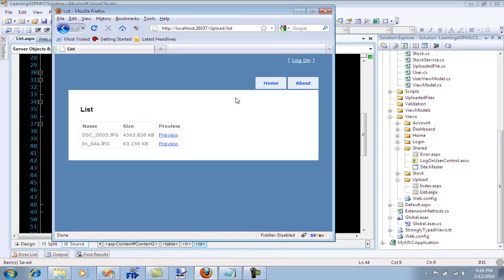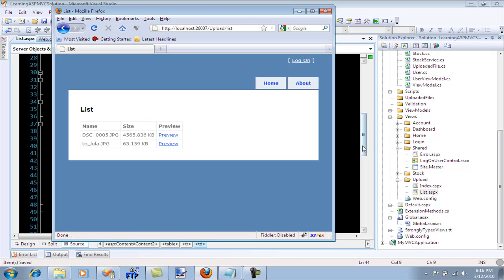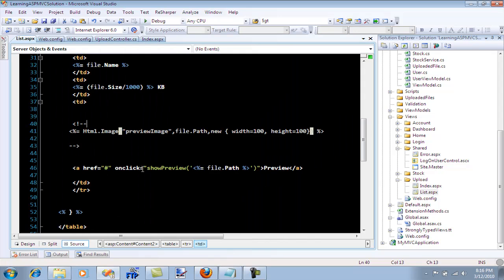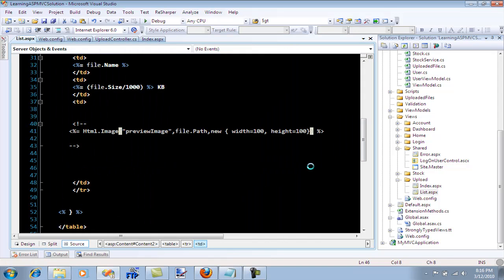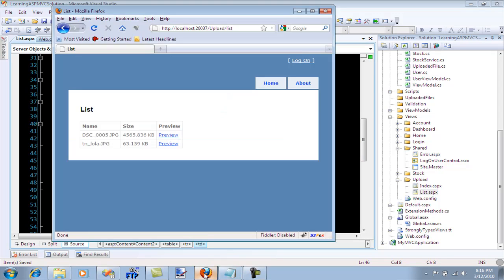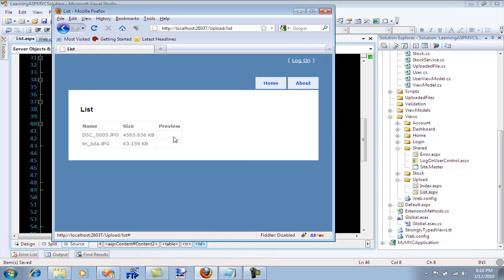Now you might see that the images are not really displayed. I don't really need a preview so I'm just going to go ahead and remove that. And here we go.